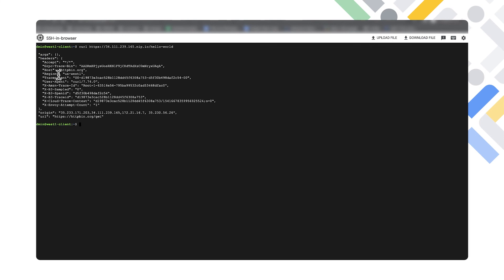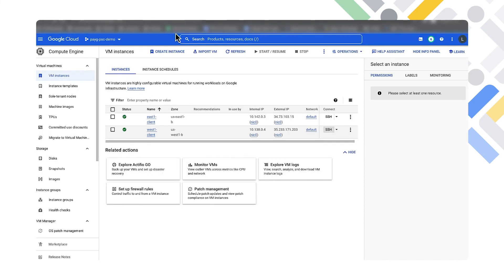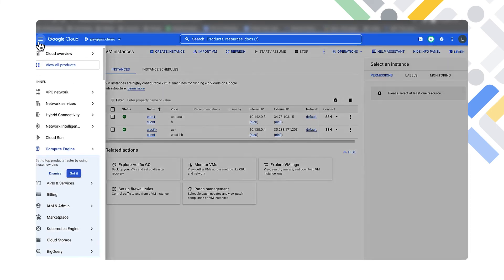Now we'll jump into our west one client and do the exact same API call. Since we're calling from the west and we're closer to our Apigee instance in the west region, we get a response from our API showing the west region.